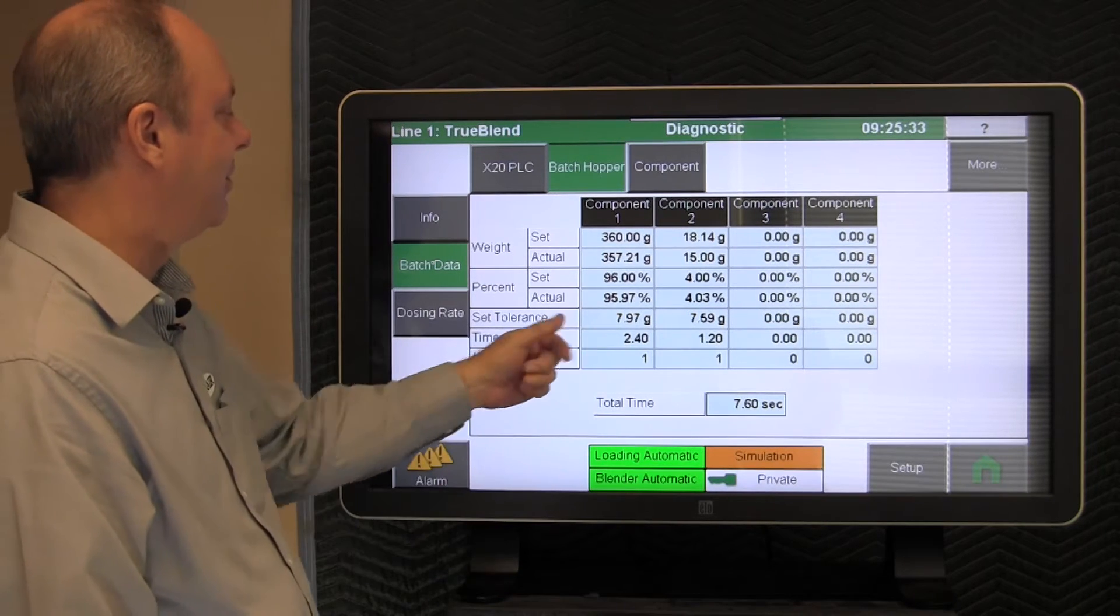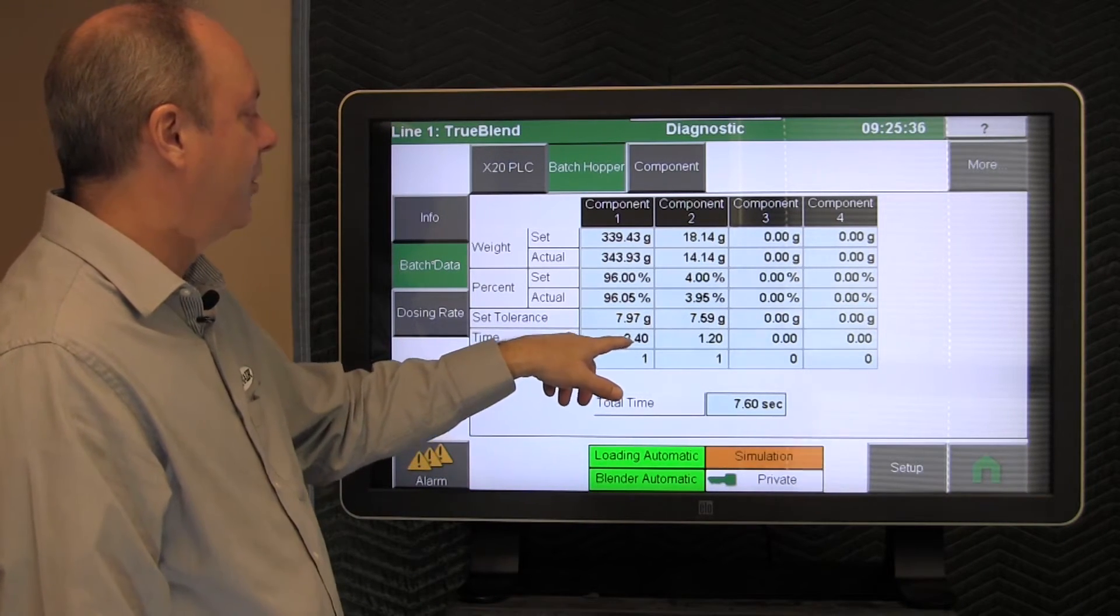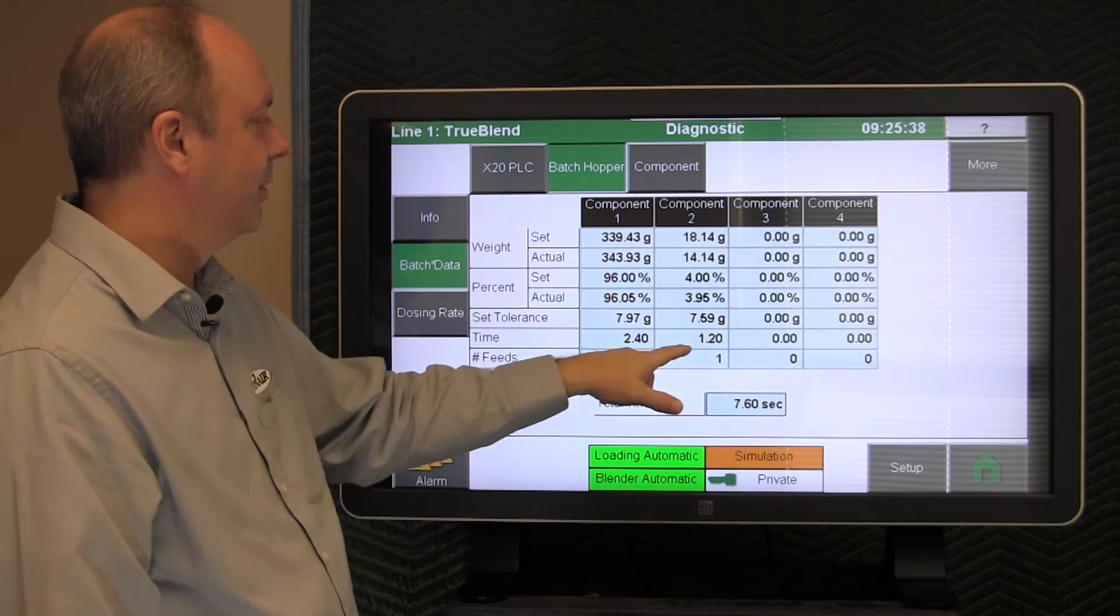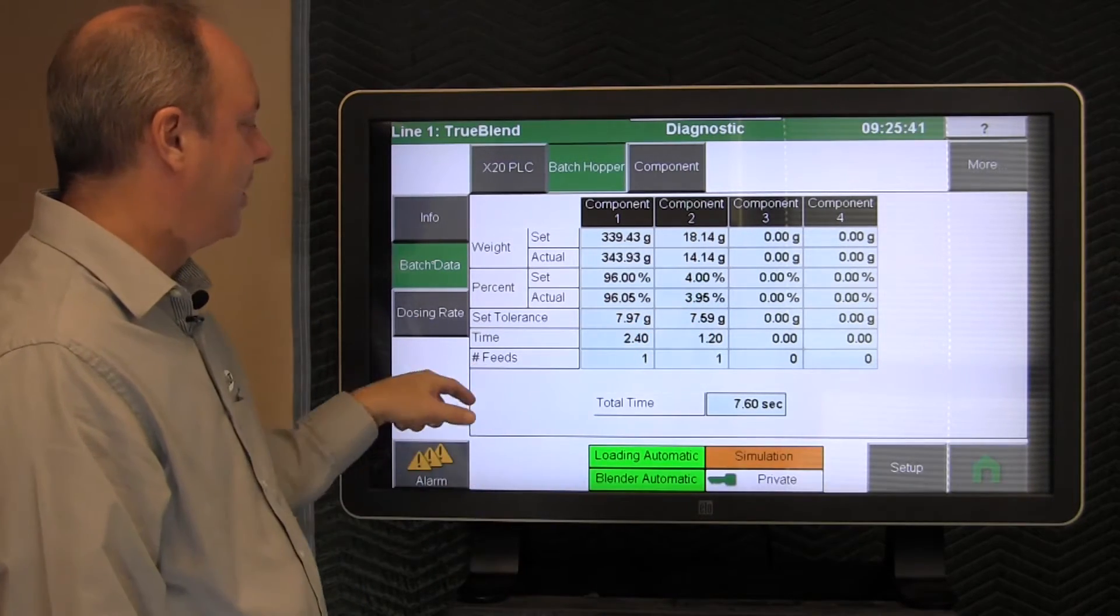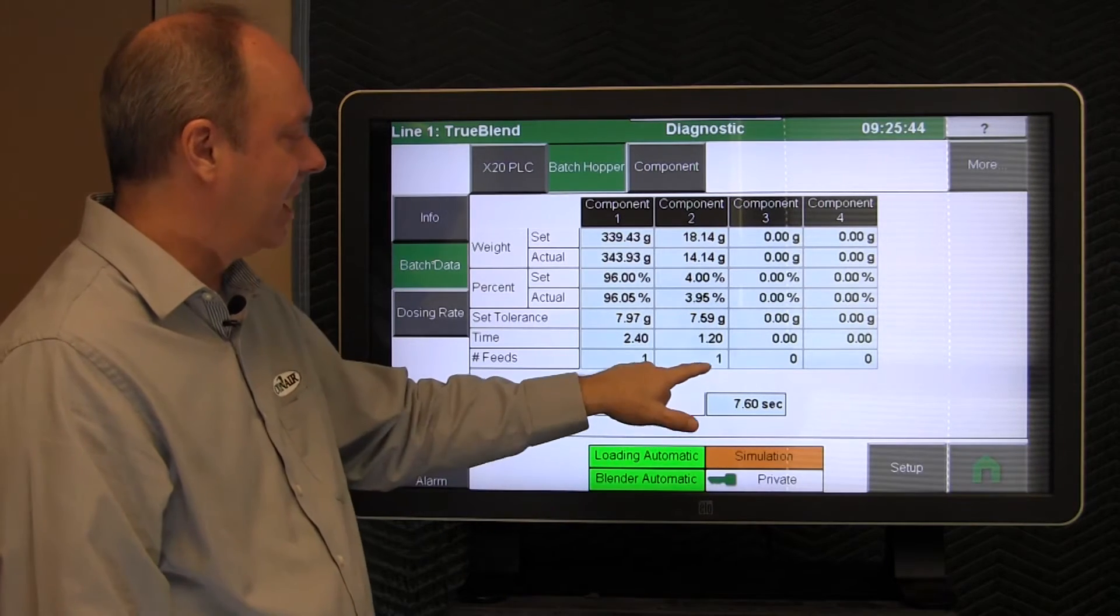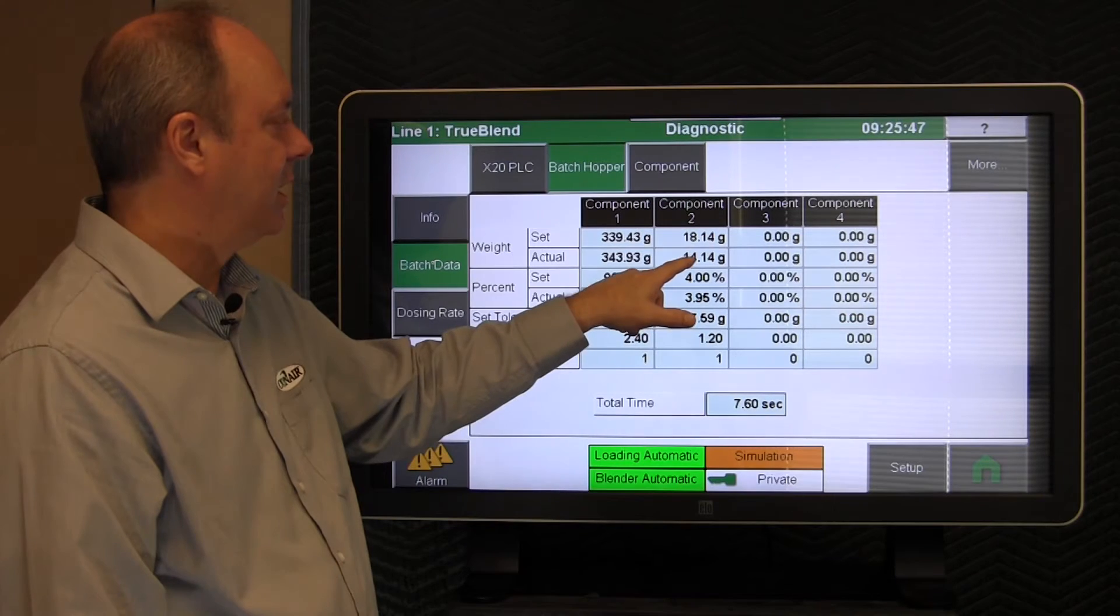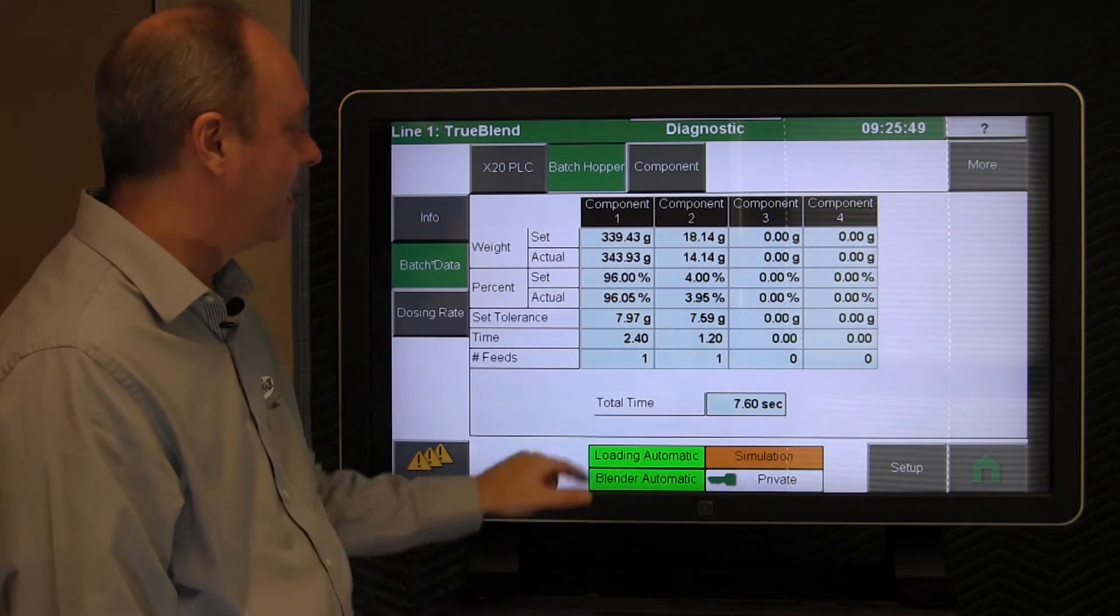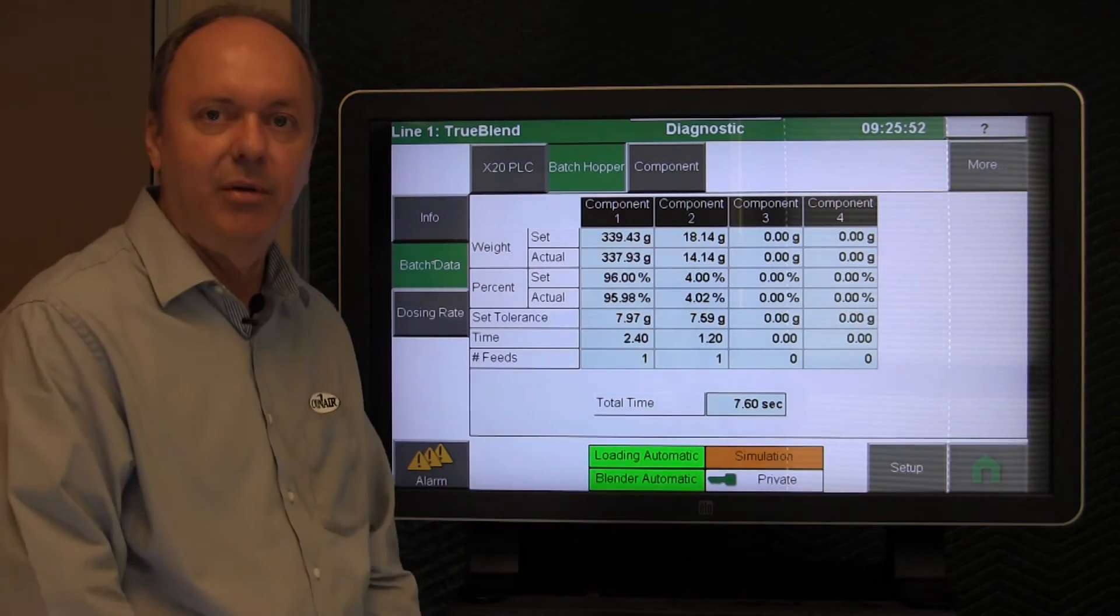The time below that is the amount of time it takes, 2.4 seconds to dose that material. This one takes 1.2 seconds. And then below that, the number of feeds. In this particular case, we're taking one dose to hit the 14 grams that we had there and one dose to hit the 338 grams shown there.